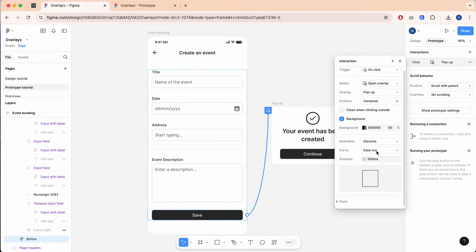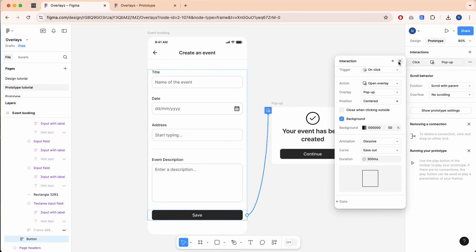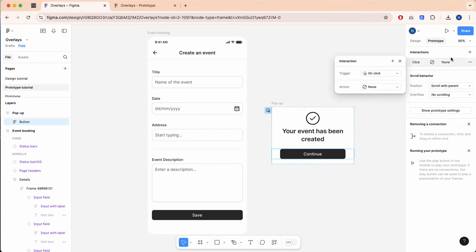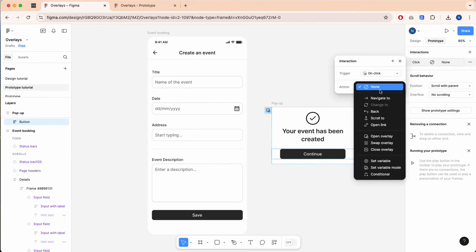Now we can do the same with our pop-up. Select button, select interaction, trigger 'on click', action 'close overlay'.